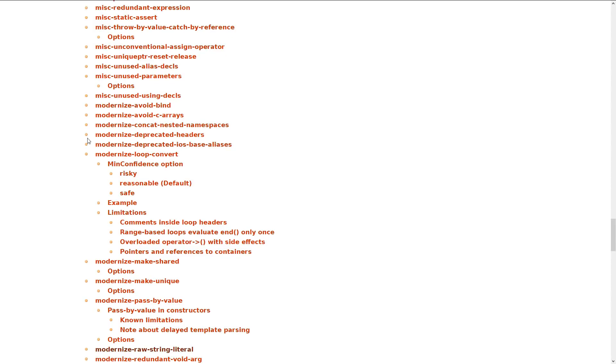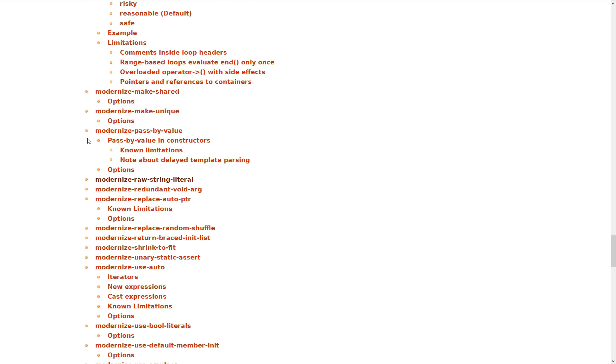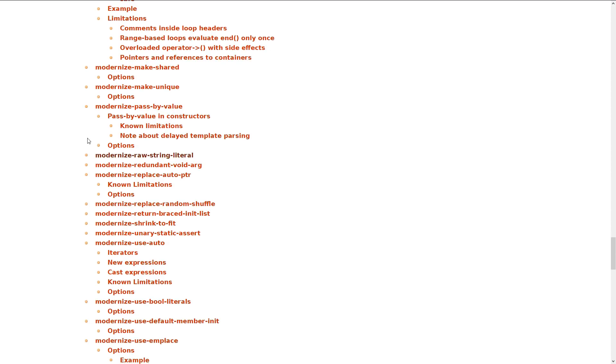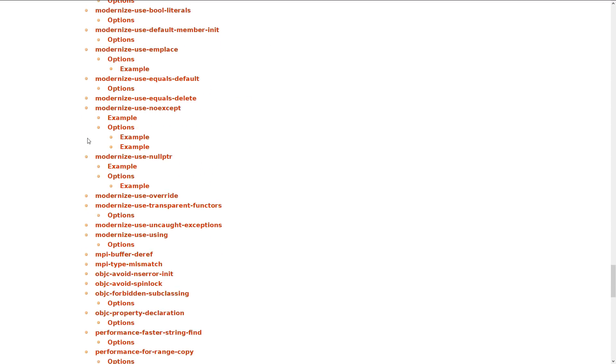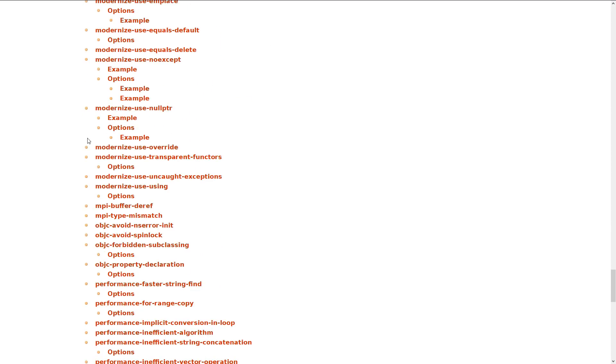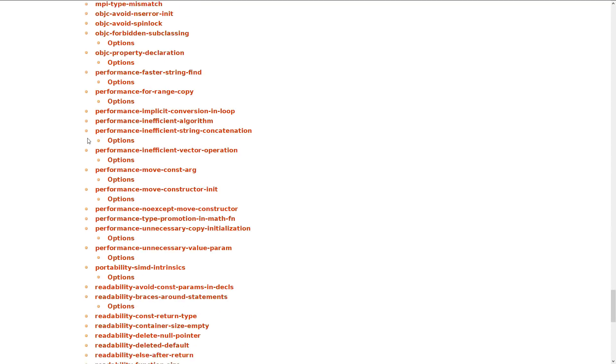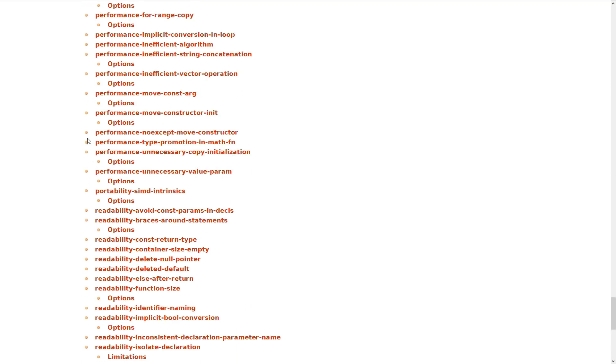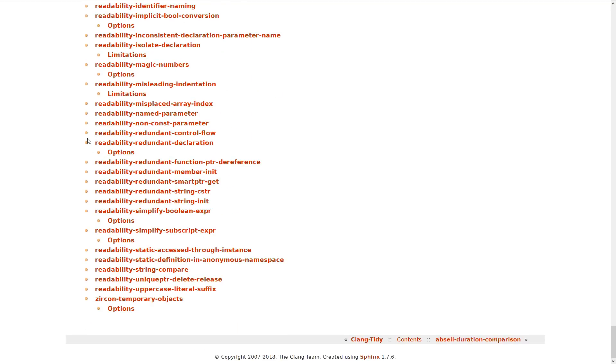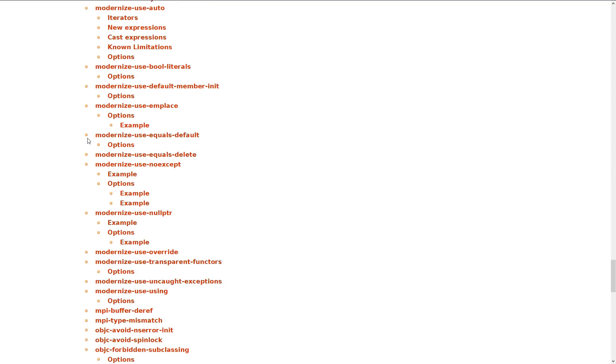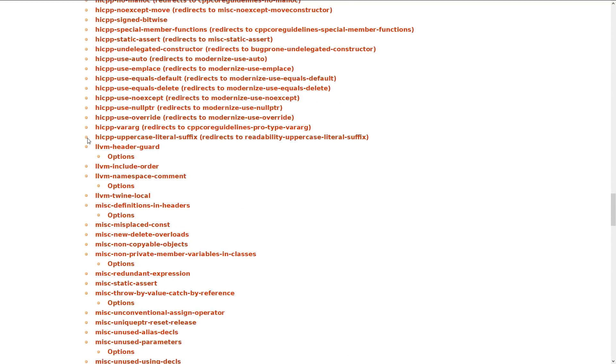MISC, you know, up to you. Modernize are almost always great. There's a few that can get you in trouble. But for the most part, they can take our old-style code and update them. We like the Modernize checks. I always recommend to use them. I don't know anything about Objective-C. Then we've got performance, readability. You can disagree with some of the readability ones.